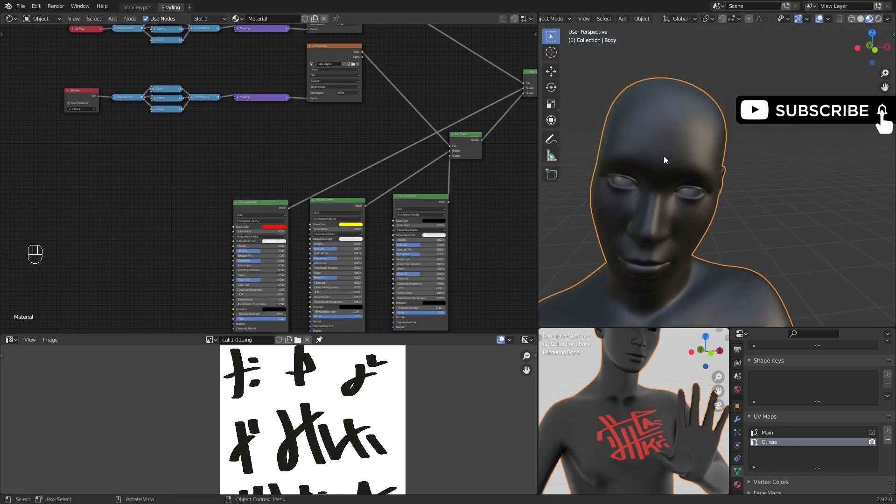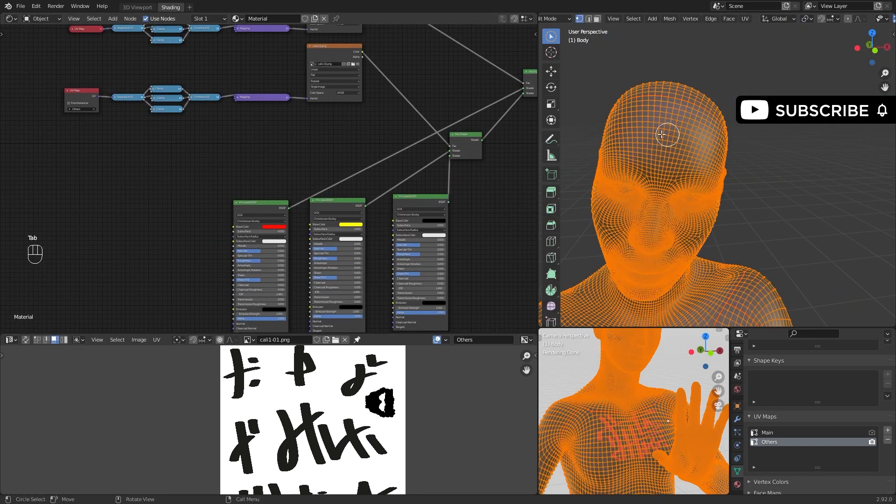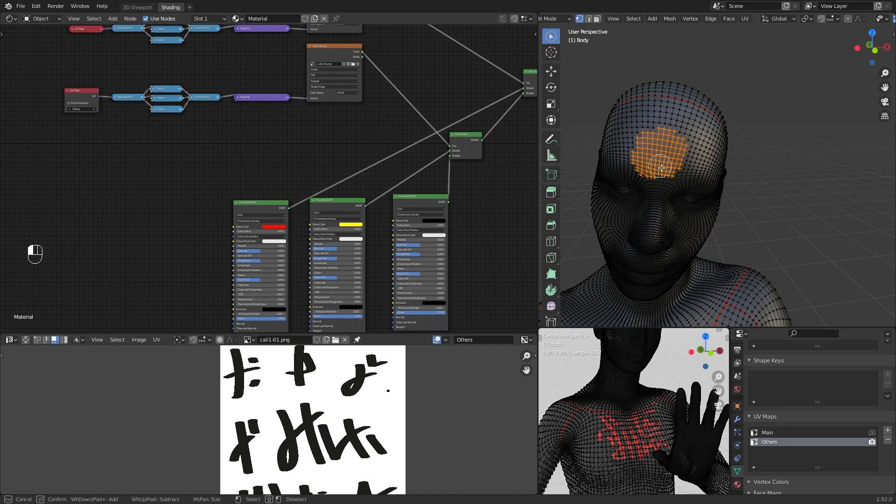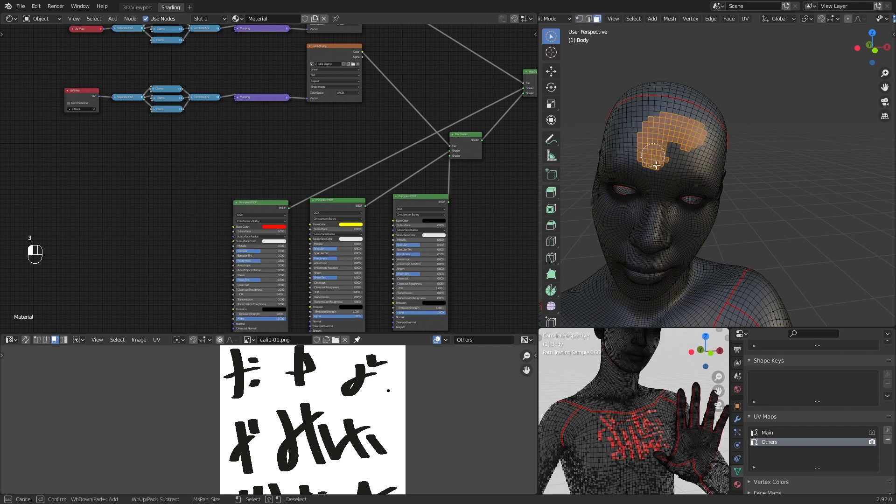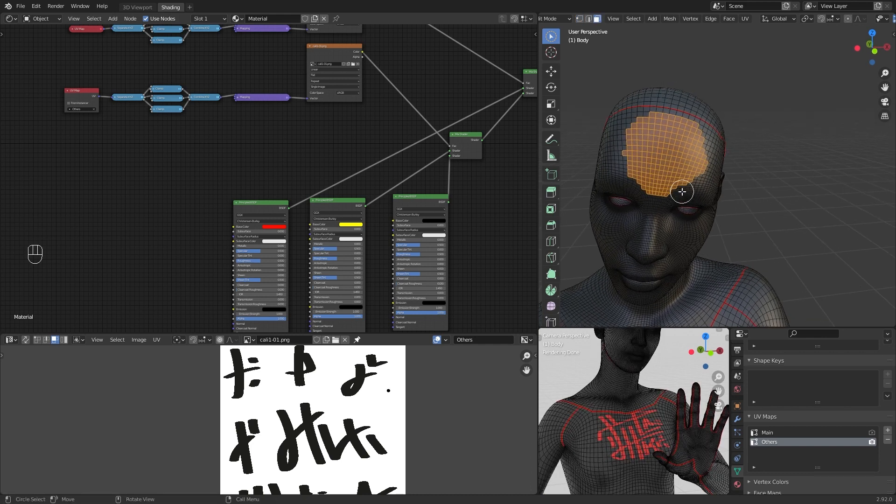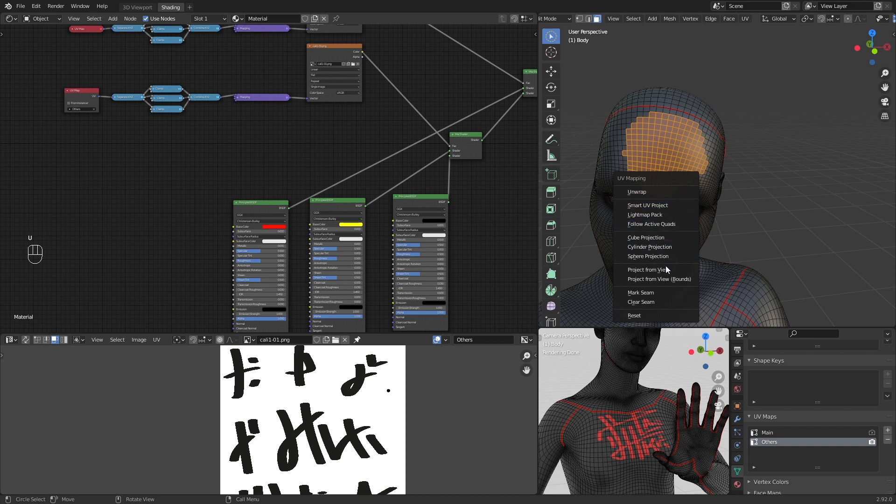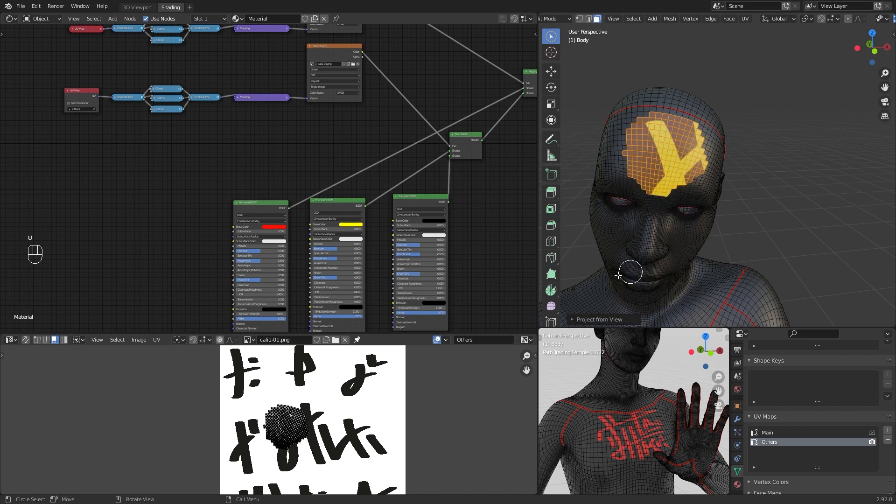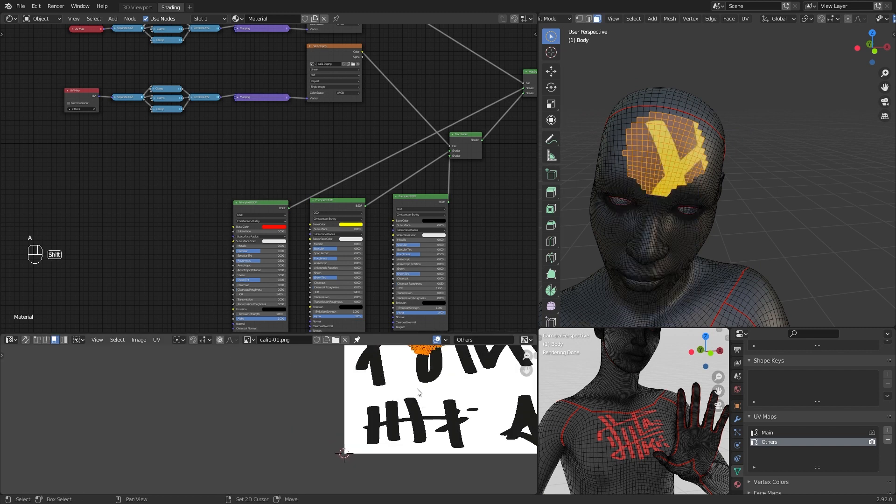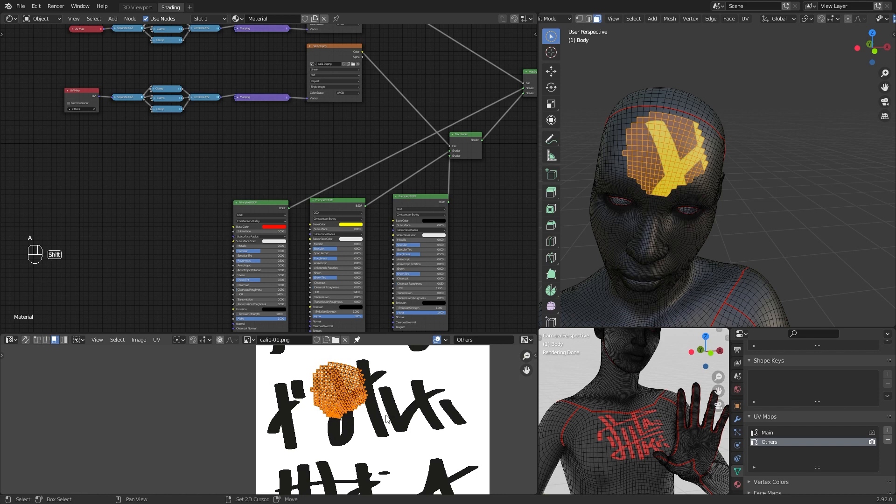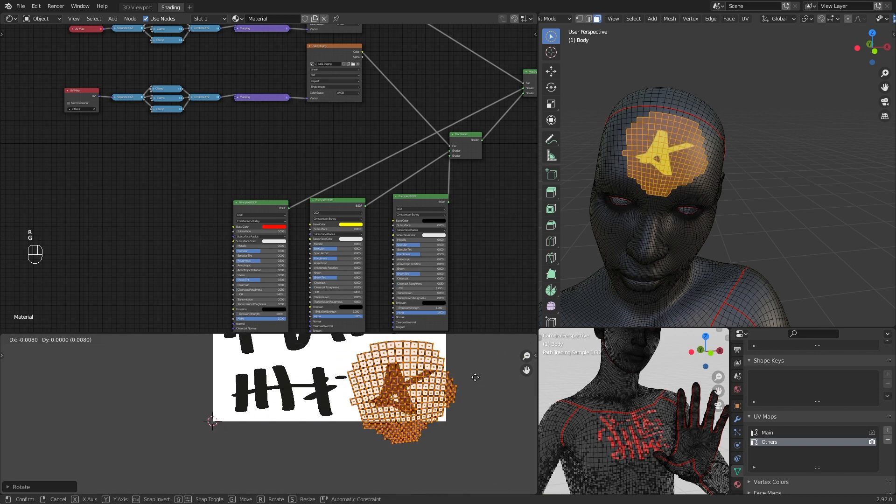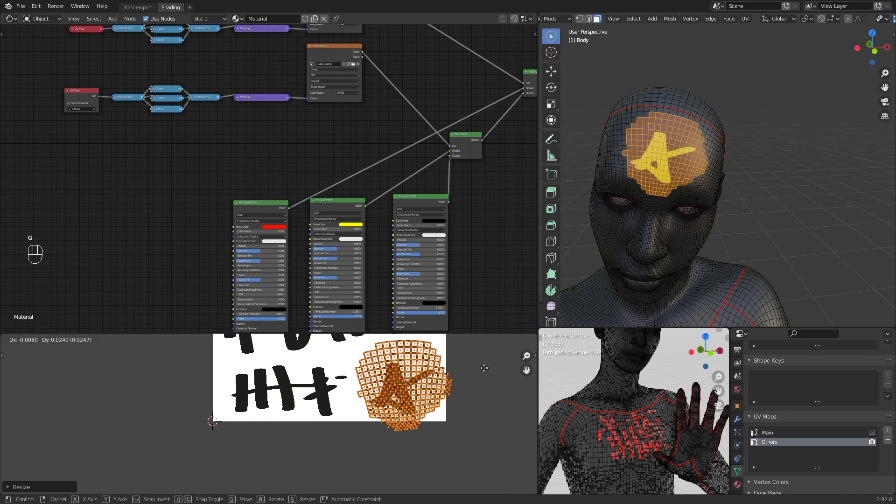Select some faces. View and project from view. Remember to stay in front of the faces that you selected to choose project from view. Then repeat the process.